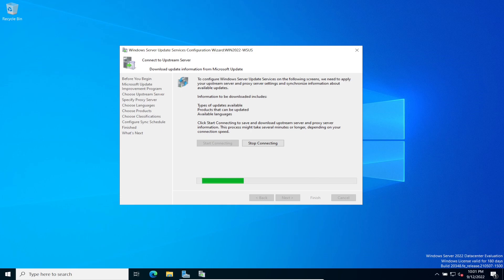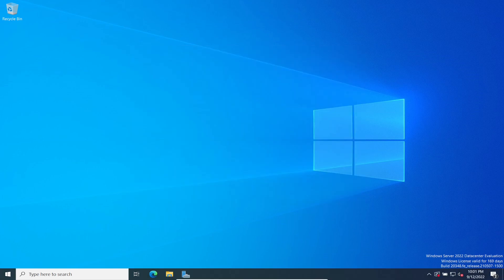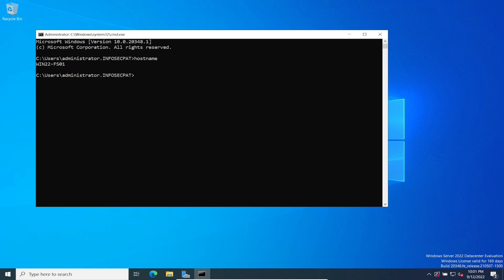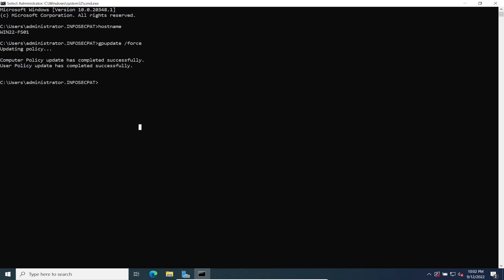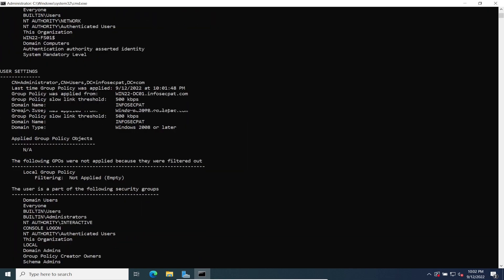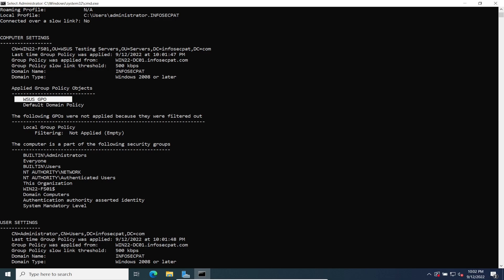While that's connecting, let's jump to the file server and open a command prompt. Run 'hostname' to confirm this is the file server. Now run 'gpupdate' to make sure the group policy we just created is applied. Then run 'gpresult' — and we can see right there the policy is applied. Perfect.